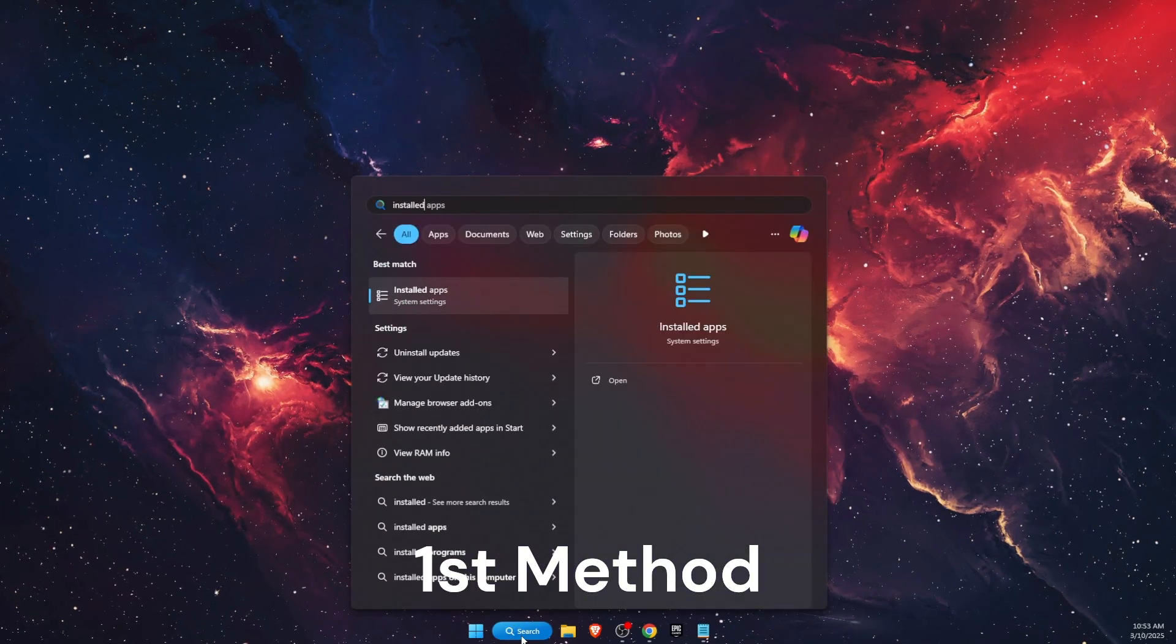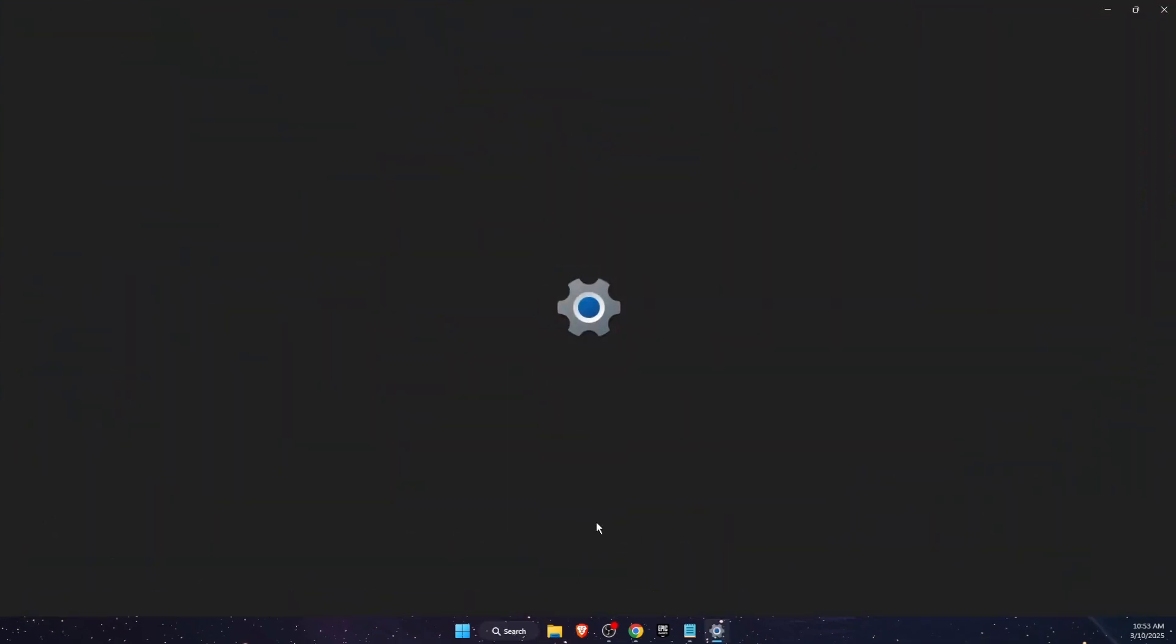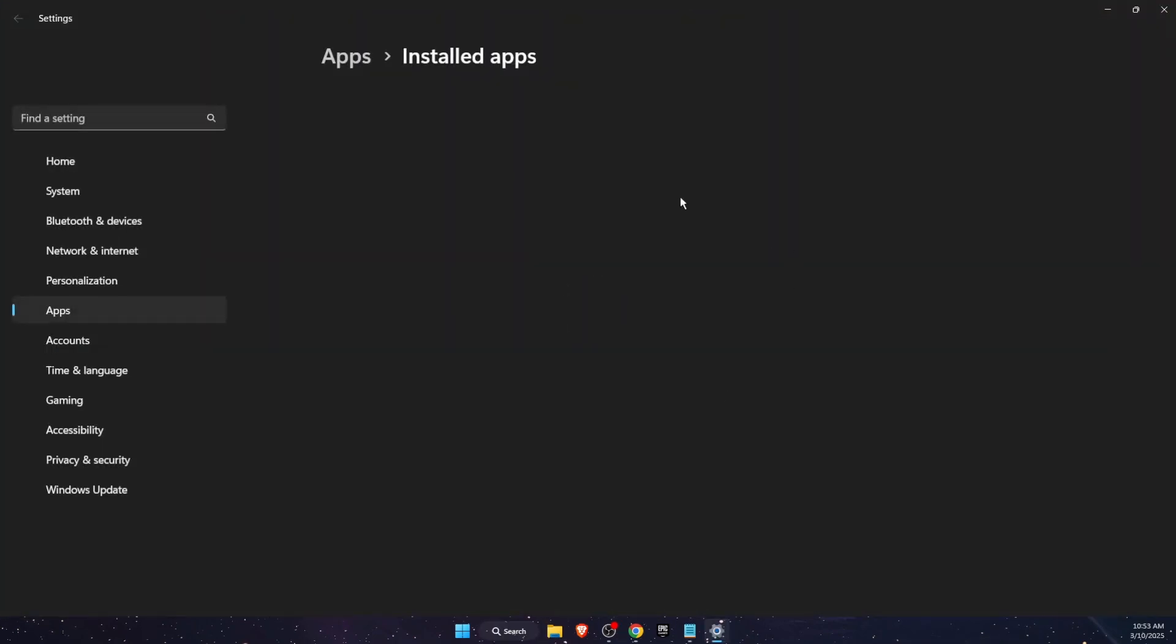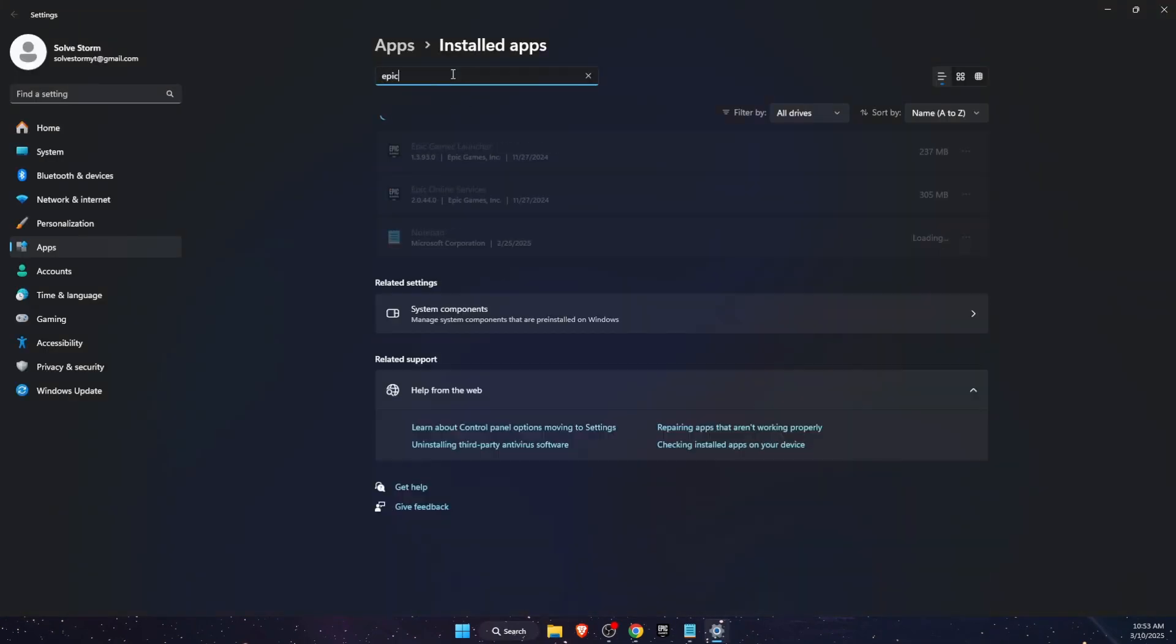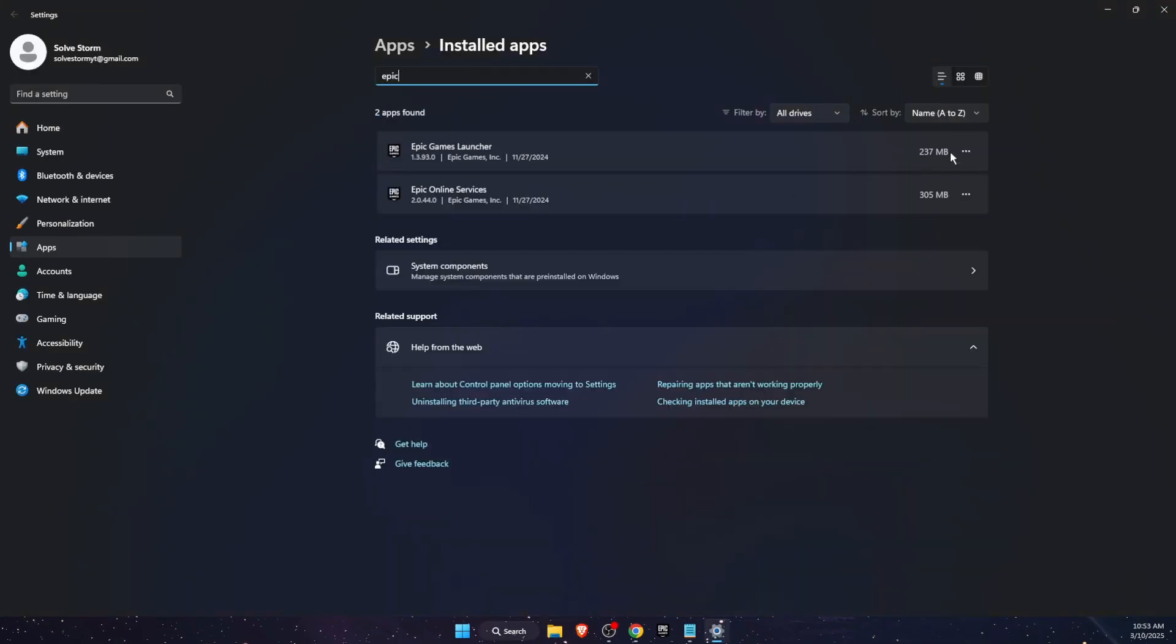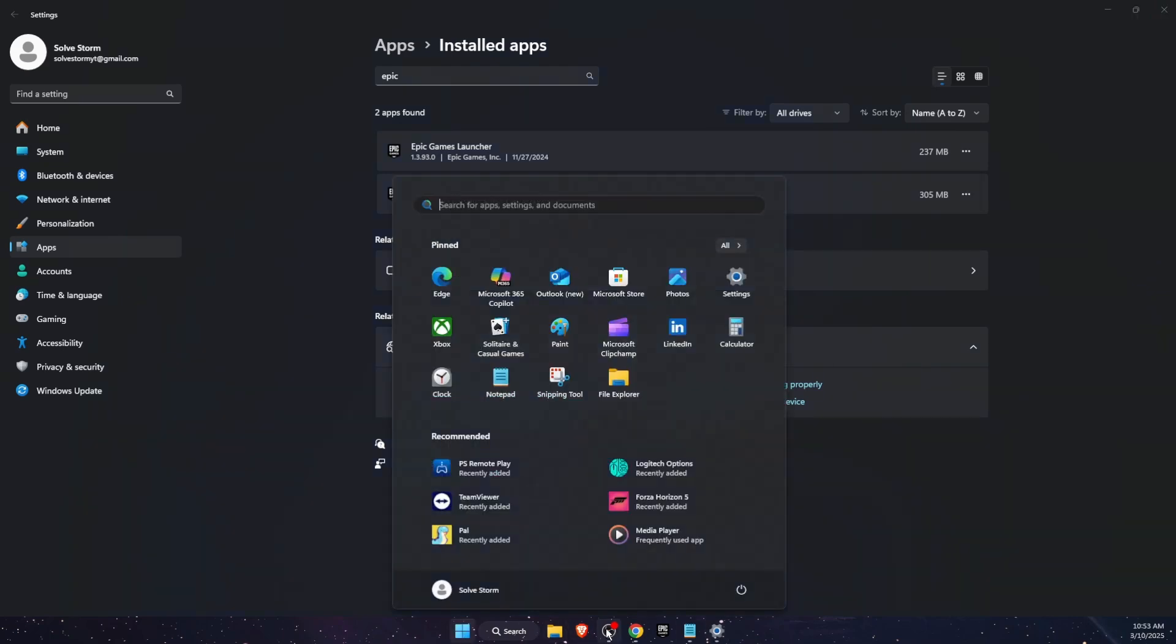First option would be to go to your installed apps, search for Epic Games and uninstall it. Then install the Epic Games launcher again.